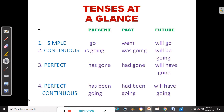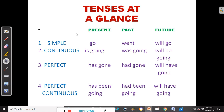Tenses at a glance — we saw this in our previous video, but I want us to familiarize ourselves with the big picture of the tenses. We have twelve tenses: four types — simple, continuous, perfect and perfect continuous — in relation to the three time frames: present, past and future.